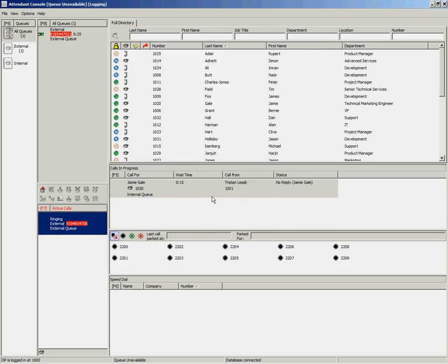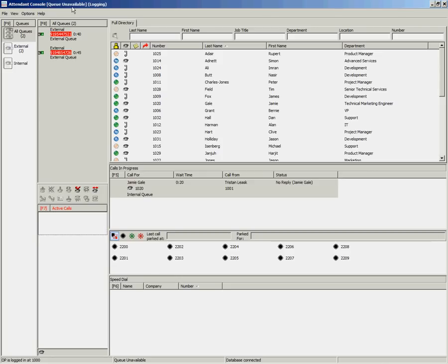You will notice that part of your screen becomes grey, and in the title bar, the status has changed to Queue Unavailable. Your Active Calls area is now free, and you are not being presented with new queued calls.